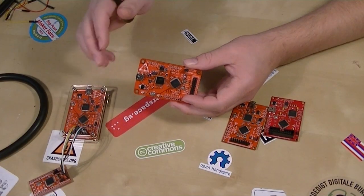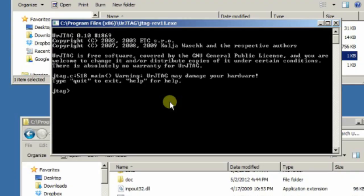Right here we have a freshly built Bus Blaster with no buffer programmed into the chip yet. We're going to connect it over USB and program the buffer for the first time, then run the self-test to make sure everything's working right. We'll use a new version of UR JTAG that lets us talk to the second JTAG interface and program the CPLD. The first thing we do is connect to the programmer — we type 'cable FT2232' as the type, and since we want to talk to that secondary interface, we say 'interface equals one.' If you wanted the normal JTAG interface you'd say 'interface equals zero,' but since we're using the secondary JTAG channel to program the CPLD on the Bus Blaster, we use interface number one.